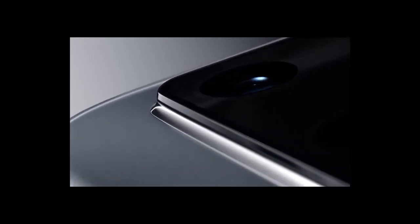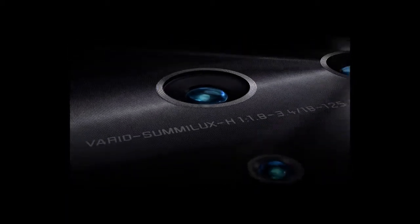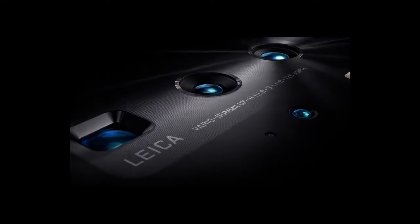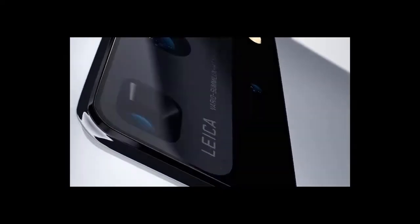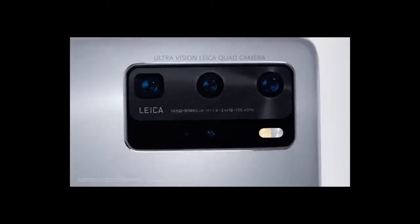This is not just a step forward in smartphone photography, it's a whole new dimension. See more than ever before with the UltraVision Leica quad camera.